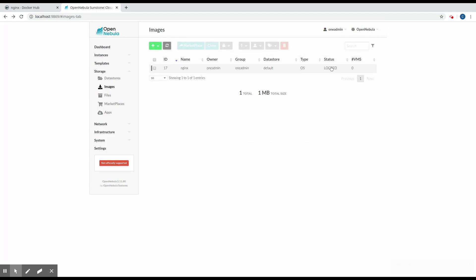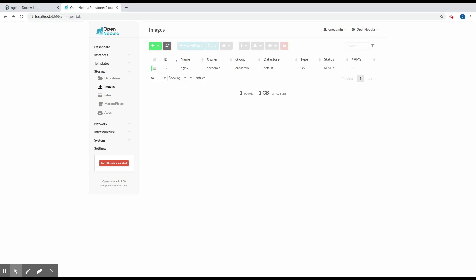All right, we can see that the image is in a locked state. We'll just wait a few seconds. Okay, now it's ready. So now it's ready, we can use it, and we'll add the image to an existing VM template.